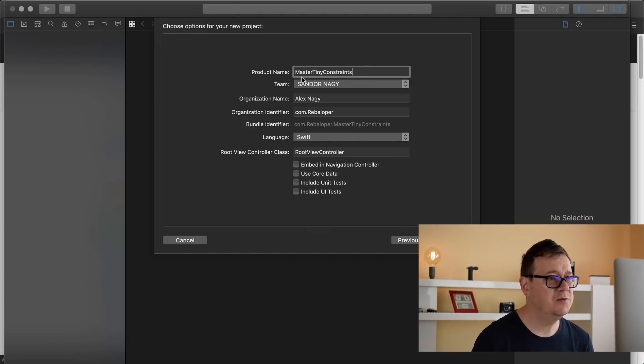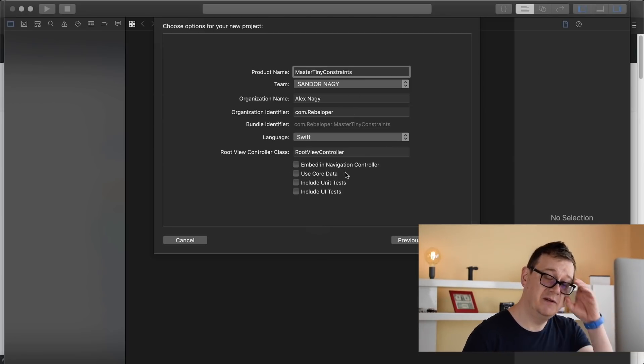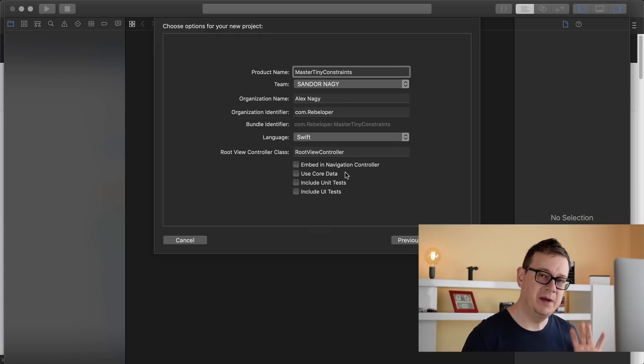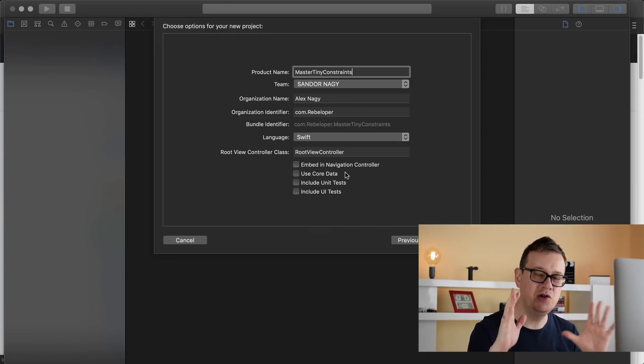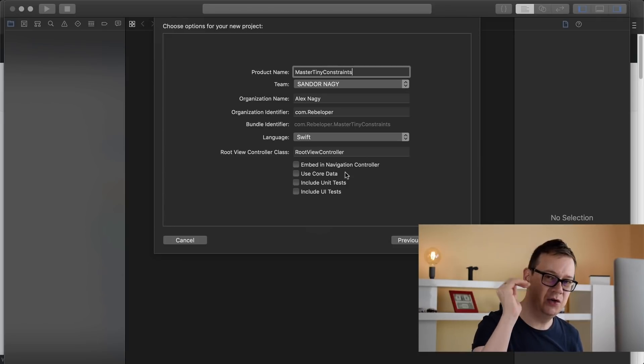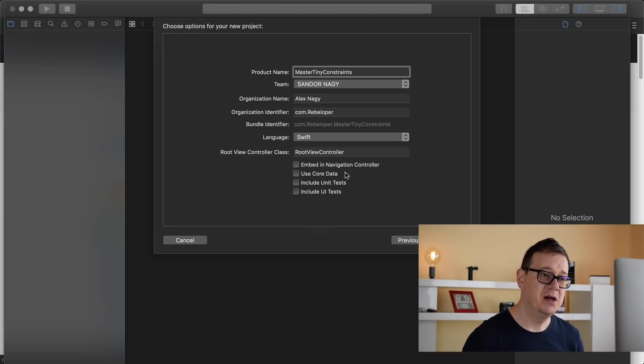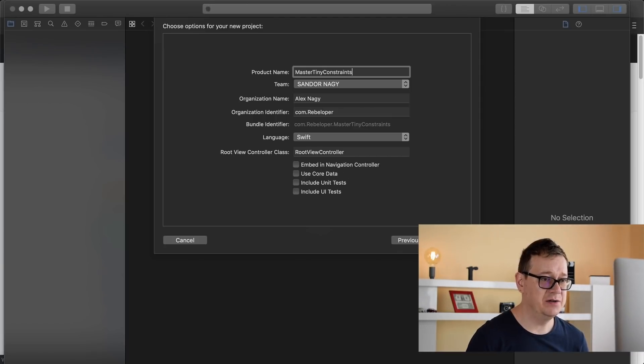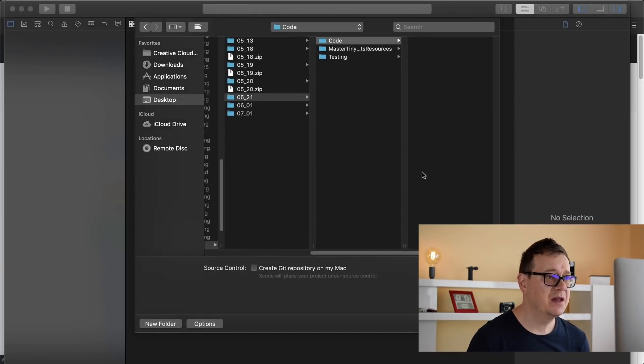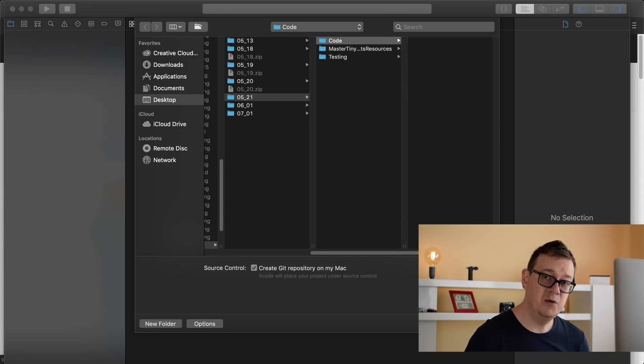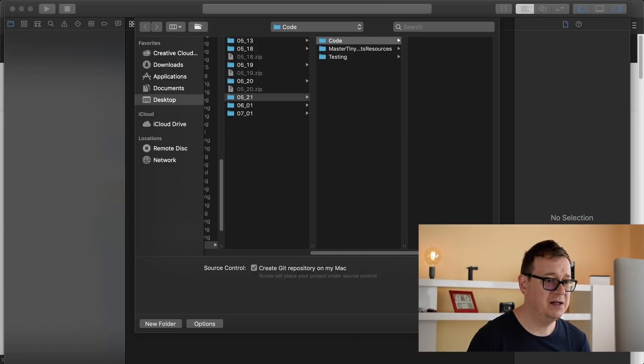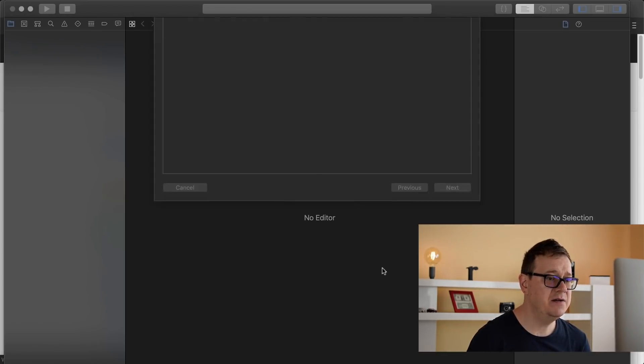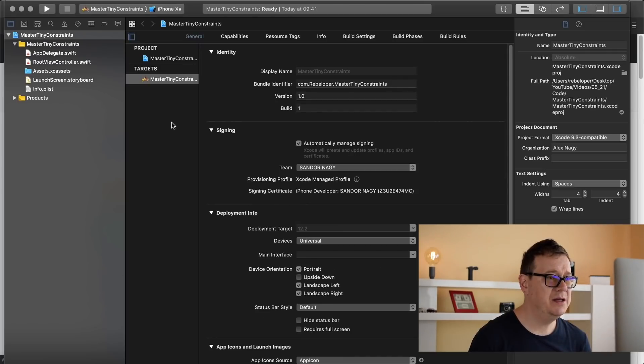Master Tiny Constraints. And I will not embed this into the navigation controller because this way we have a huge view without top or bottom elements, we can learn all of these Tiny Constraints much easier. So let's click on next here and I will drop it, yes there we go, and let's create a Git repository. You will find the link to the Git repository in the resources too.